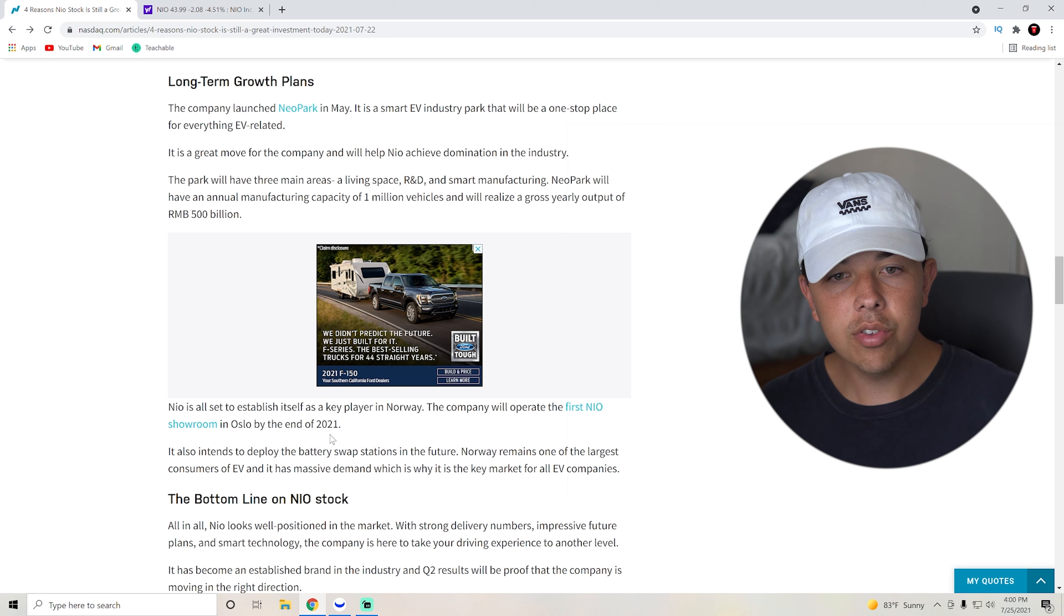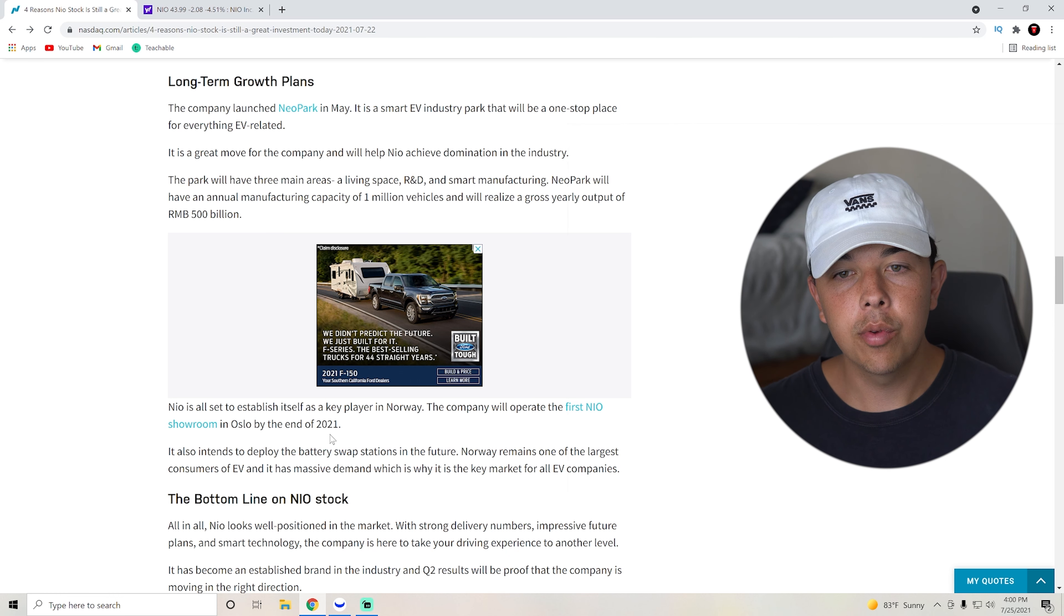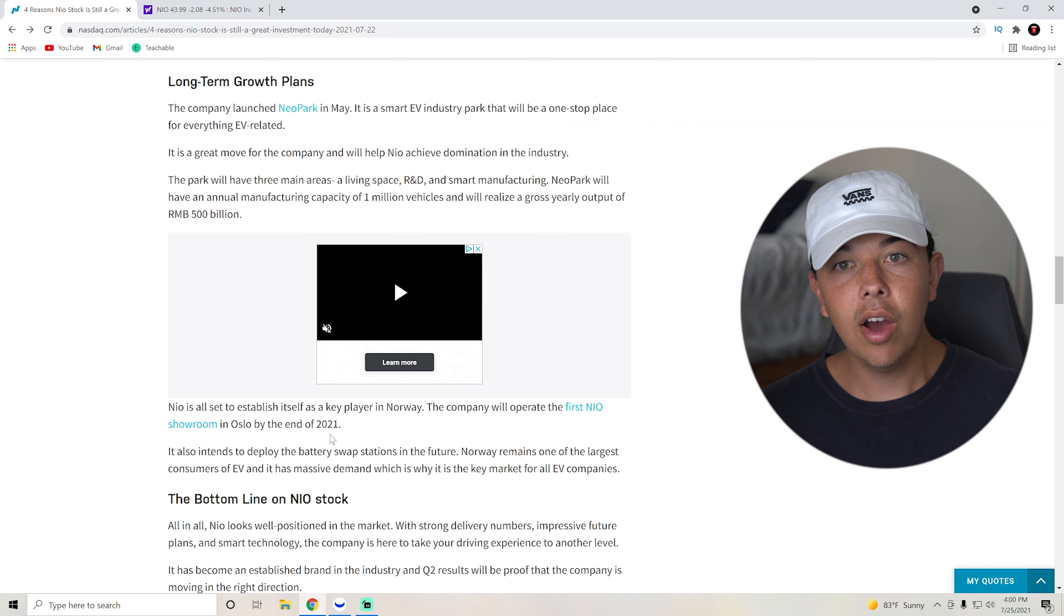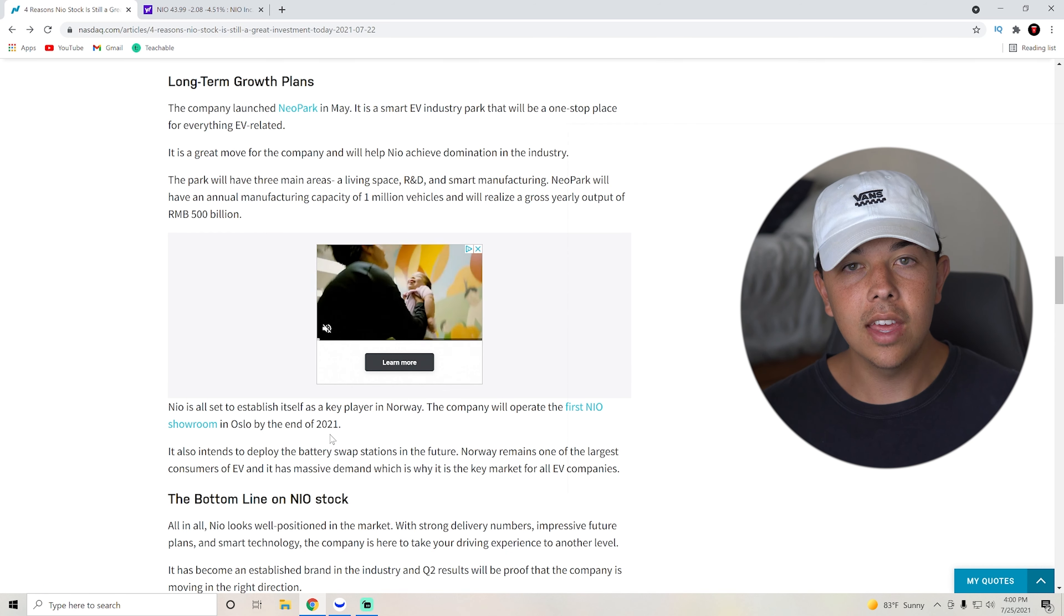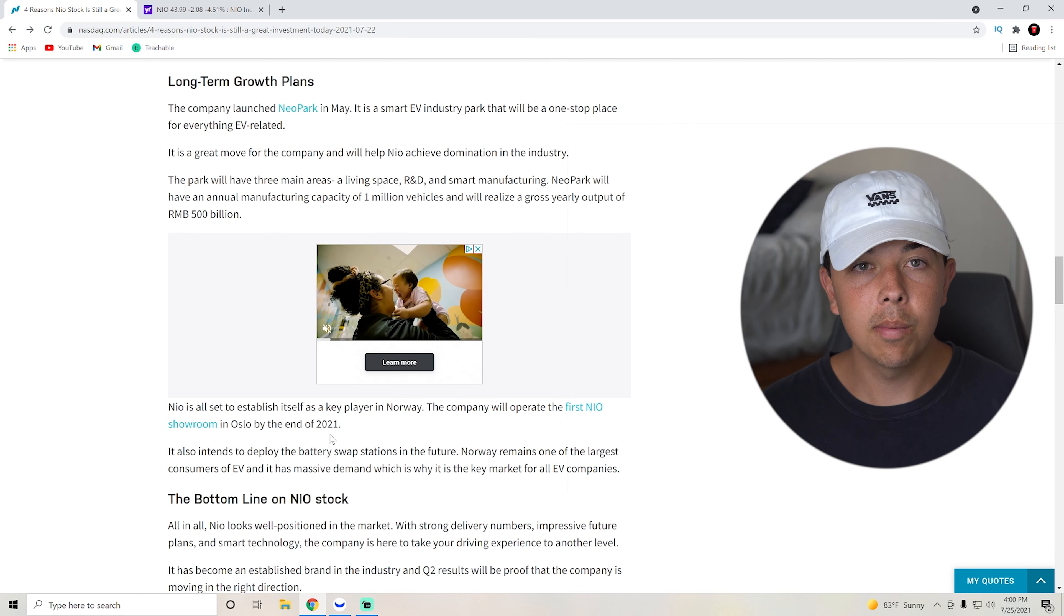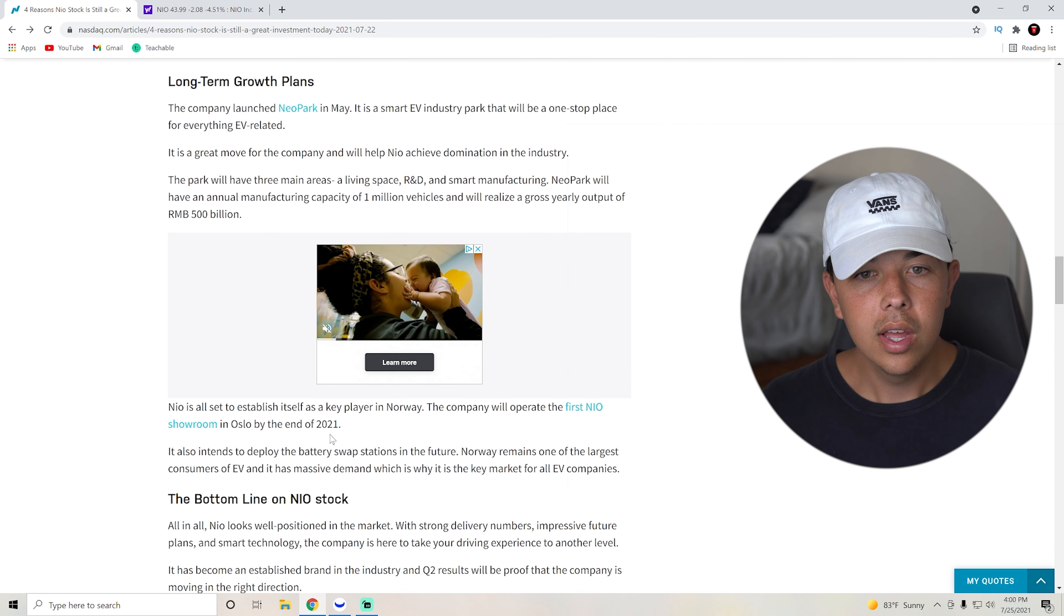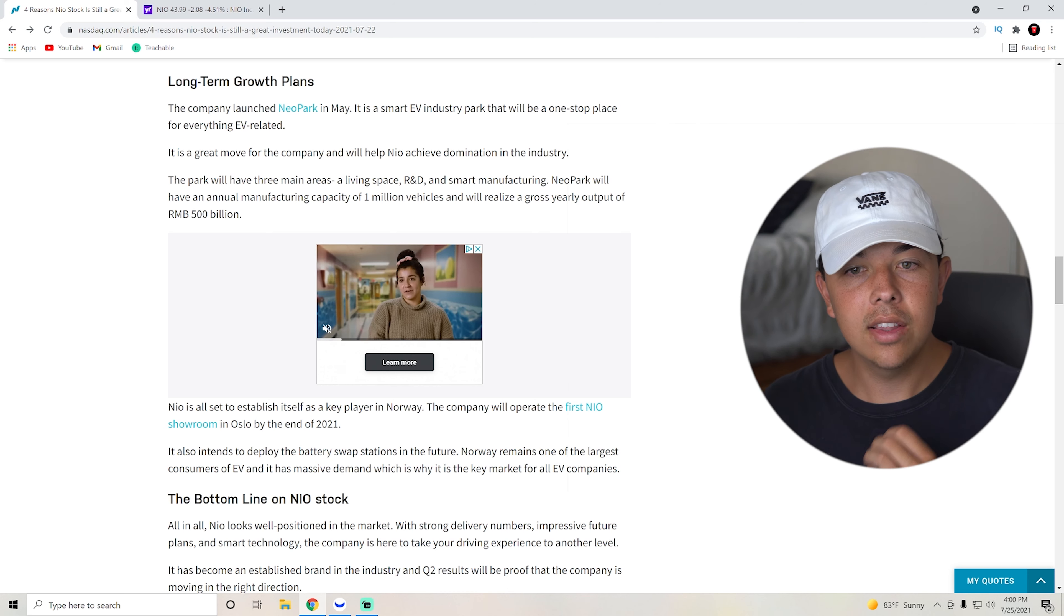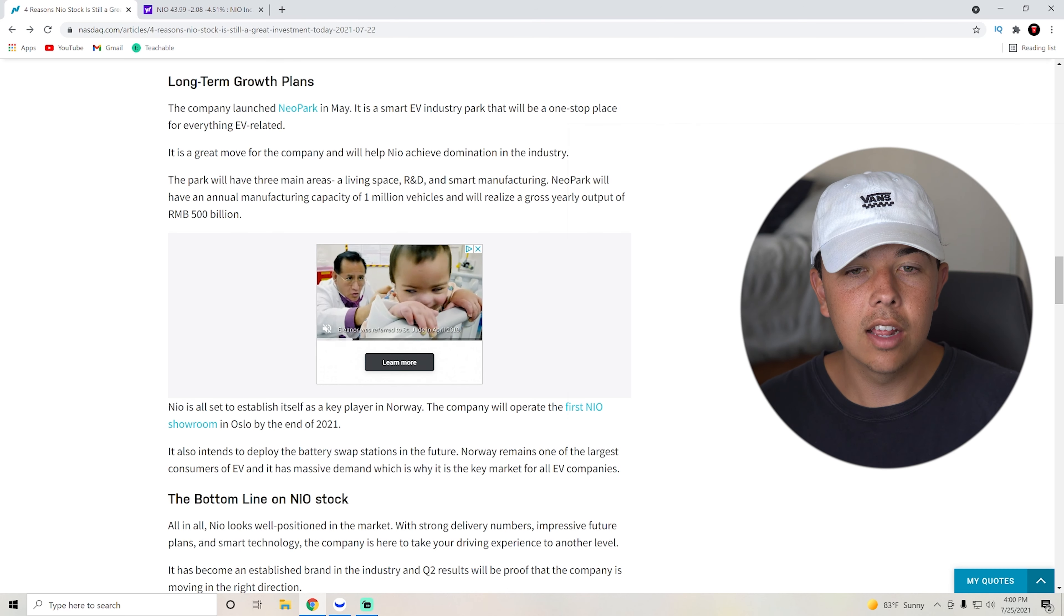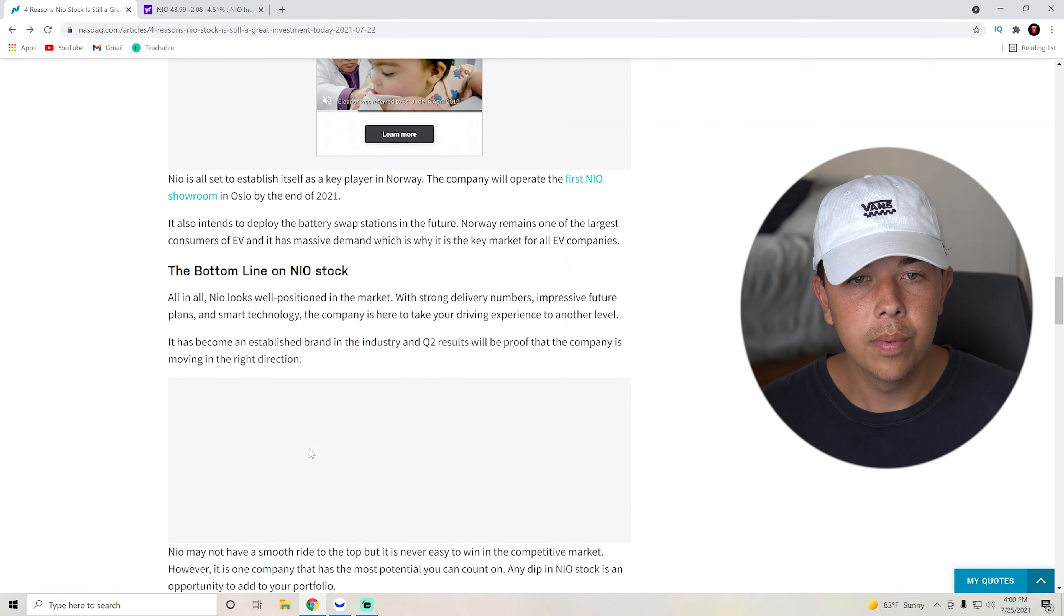It also intends to deploy the battery swap stations in the future. So basically, bottom line is that NIO has a lot of things that they are excited to expand upon and do and they intend to do these things pretty soon.